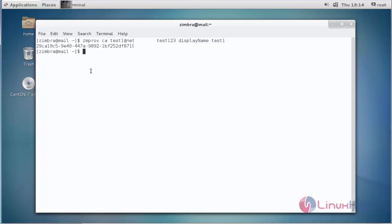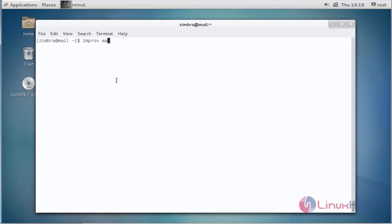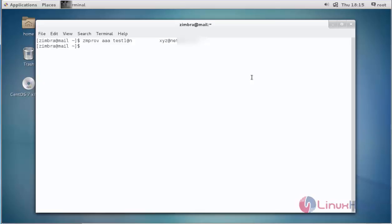Next, I am going to create an alias for a user. Type zmprov aaa. AAA stands for add account alias. Enter the account to which you want to add an alias — test1 with the domain name — then enter the alias name and press enter. The alias name is now created successfully.